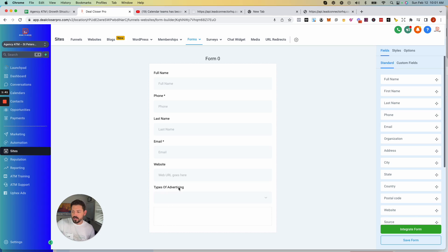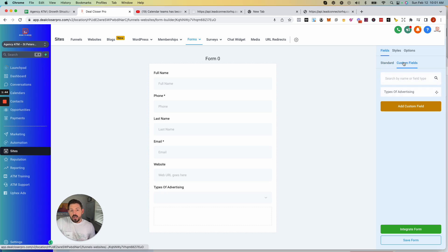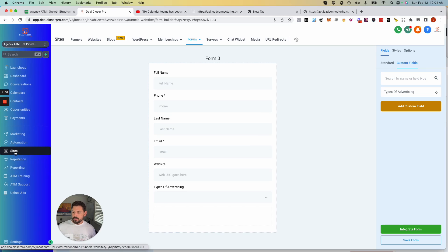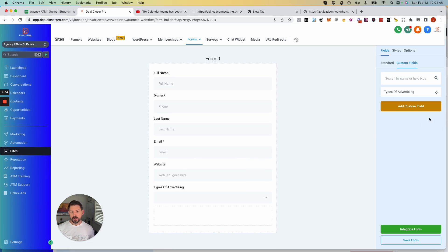"Types of advertising" is what's called a custom field. Note that if you go to your custom fields tab inside your menu you can create them manually there, but also if you create them while building your forms it automatically puts them in your custom fields.